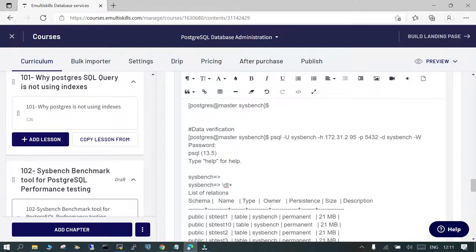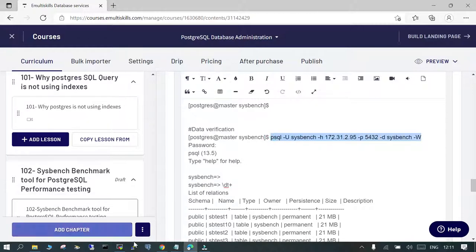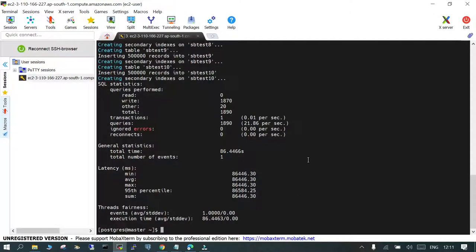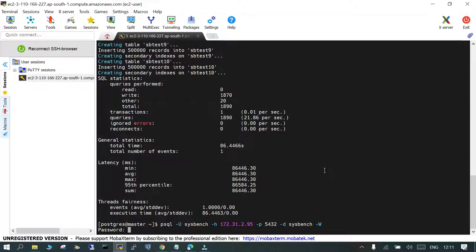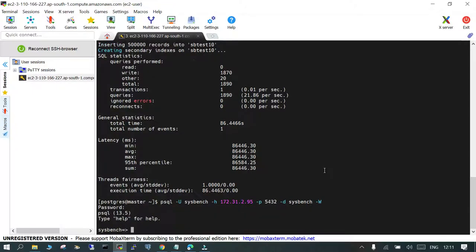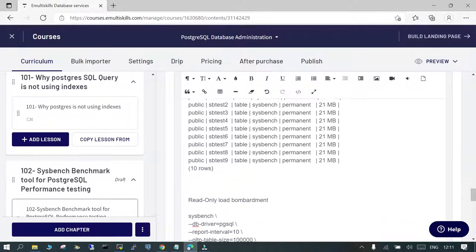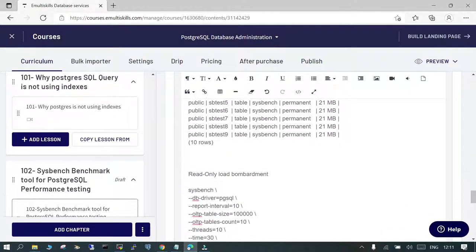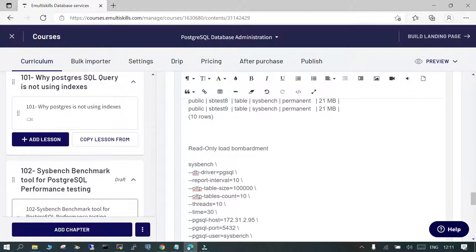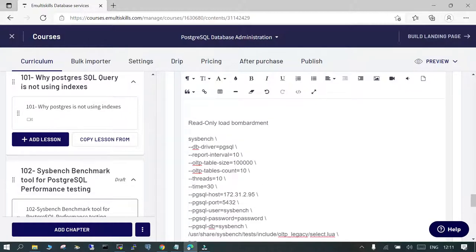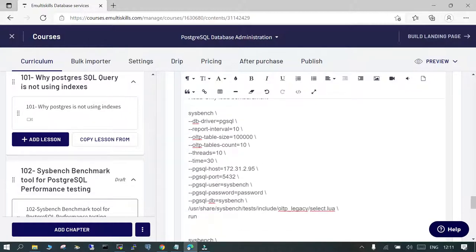You can check the data verification, like the data is populated or not. So if you need some data for some other testing, this is one of the good ways to populate the data. And this is done. And what you need to check now is if you have to do some read-only bombardment, you can do that. Let's do this, just to see how it is going to behave.